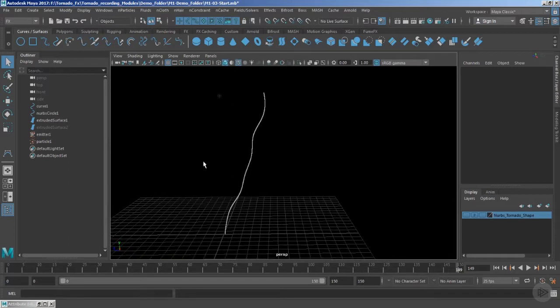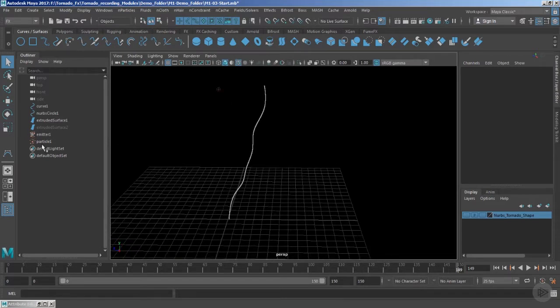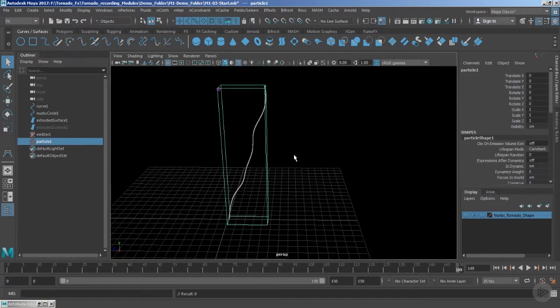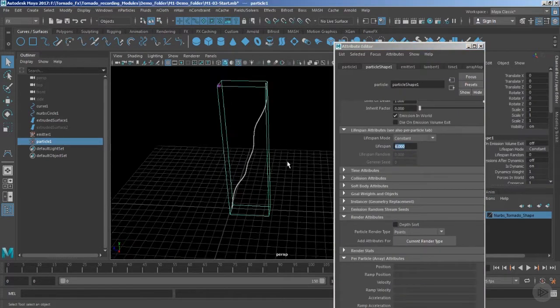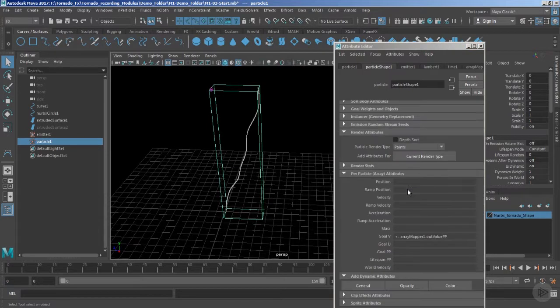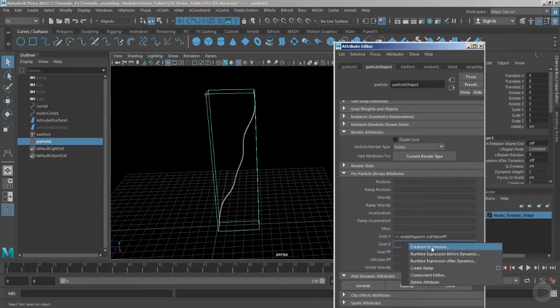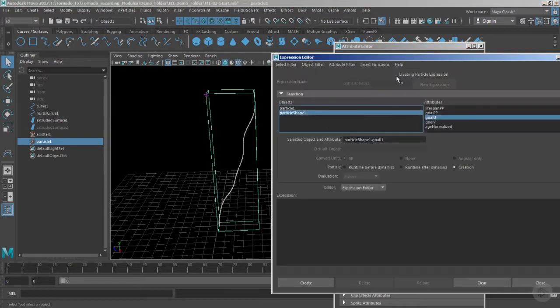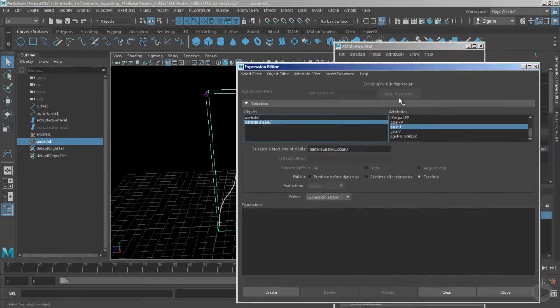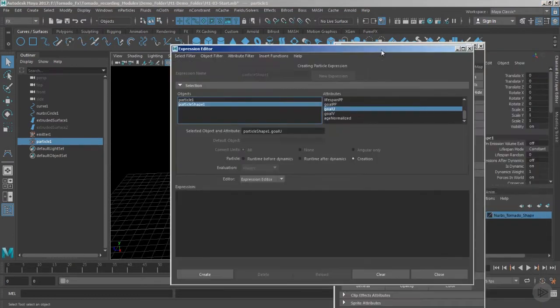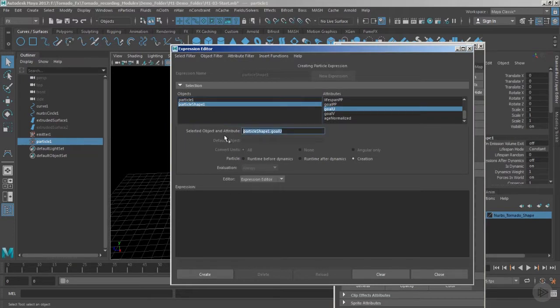Now let's also manage the goal U. We can just add a simple expression. Click the creation expression, and in the creation mode - that is, the expression works only during the birth of the particles - we can give a random value.